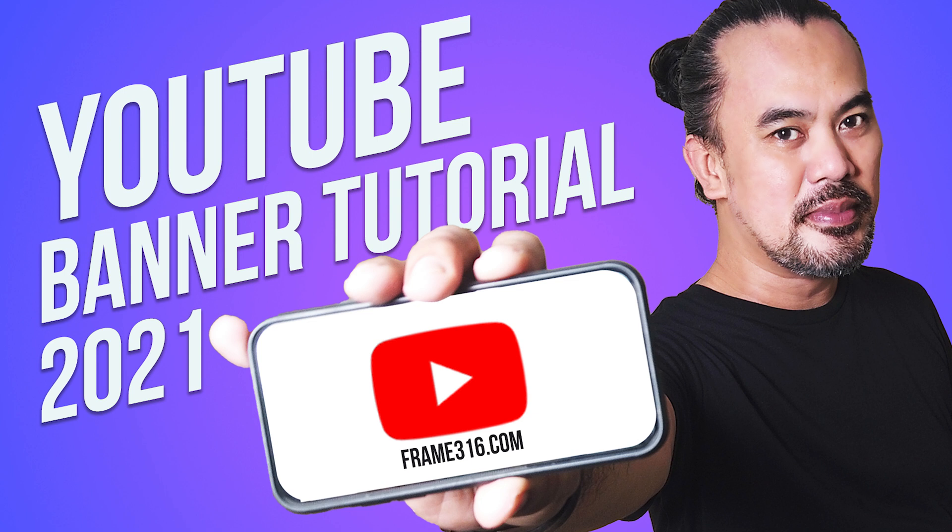So if you're new here, please consider subscribing and hit the notification bell so you will not miss out on videos like this in the future.